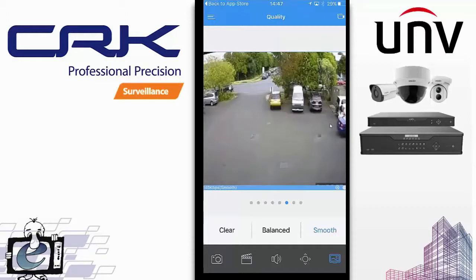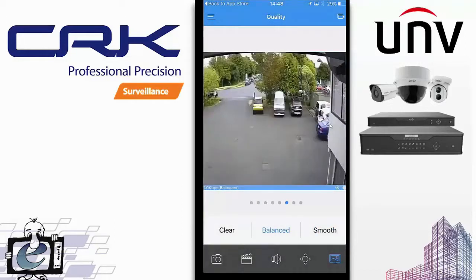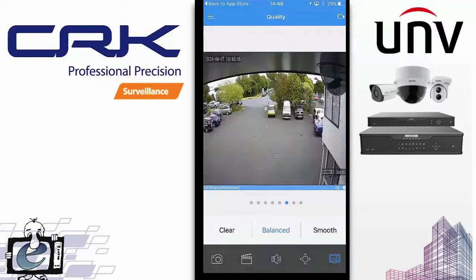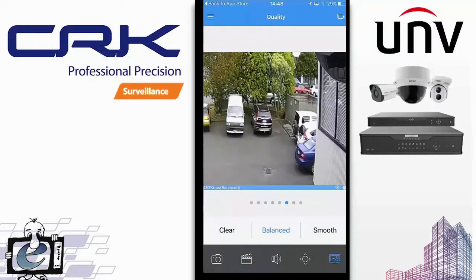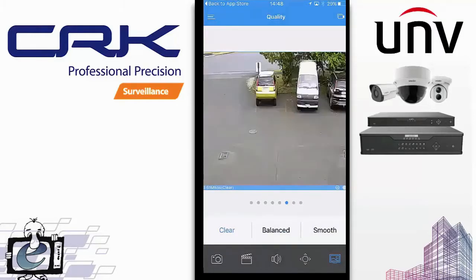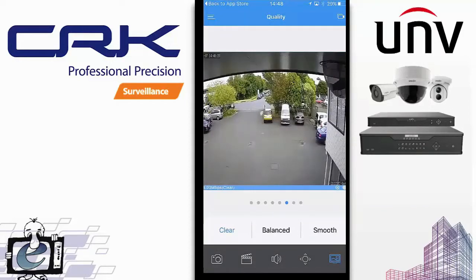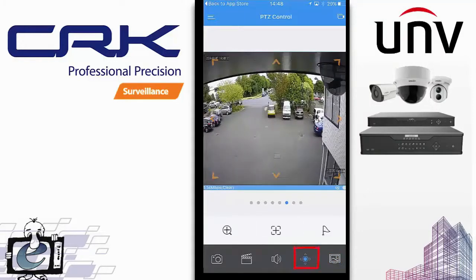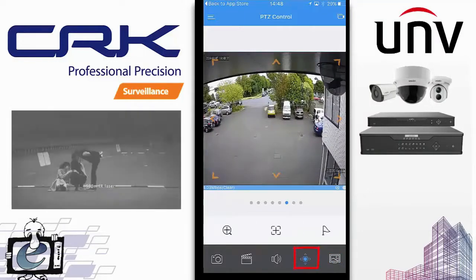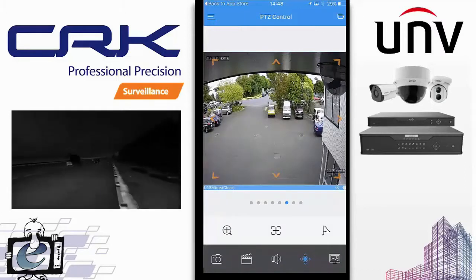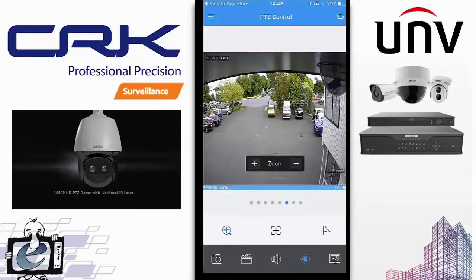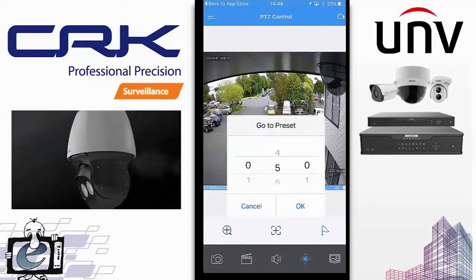On Smooth it's only taking about 130–148 kilobytes to deliver the stream, which is very little. Balanced gives slightly sharper resolution with slightly higher bandwidth. You can pinch the screen to zoom in and out. Clear gives a much sharper picture — the bandwidth is now at 3.5 megabits per second, so you'll probably need to be on a local Wi-Fi connection. If you press the PTZ button you can control the PTZ — up, down, left, right — zoom in easily, and access presets.